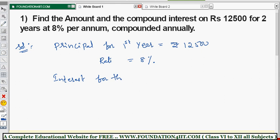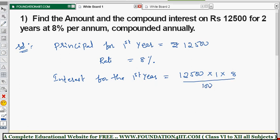Interest for the first year: since we don't know the compound interest formula, we use simple interest only, that is PTR by 100. So the principle is 12500, time is one year, and rate of interest is 8 percent, divided by 100. By cancellation, two zeros cancel giving 125, and 125 into 8 is 1000. So interest for the first year is 1000.